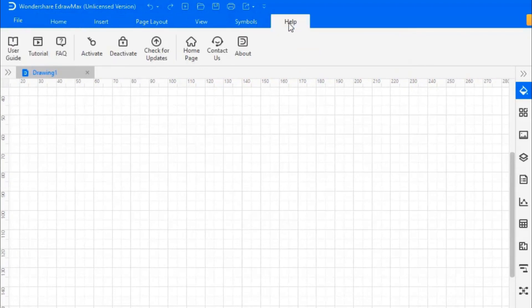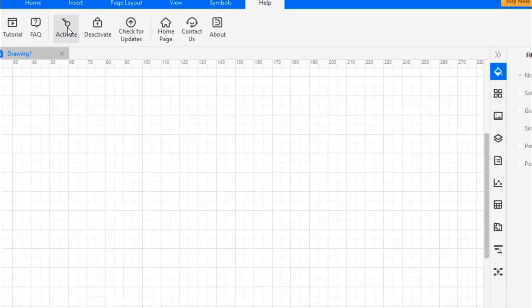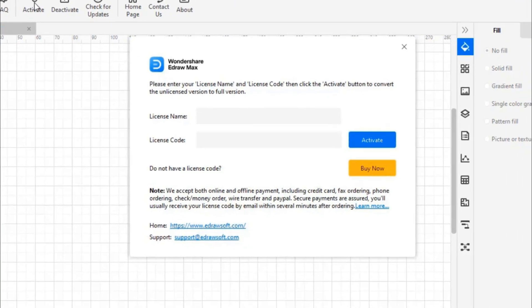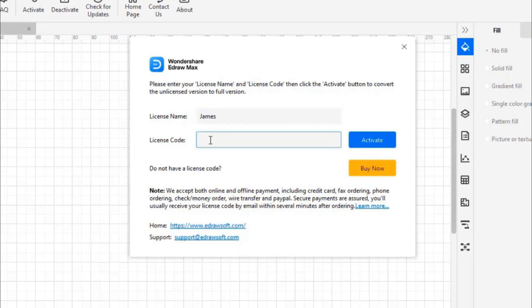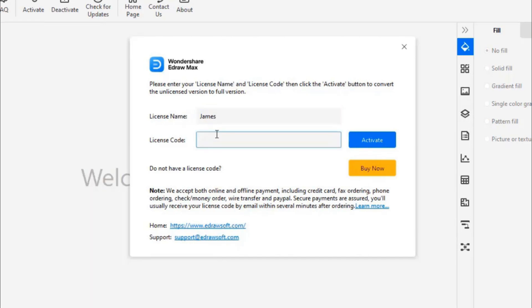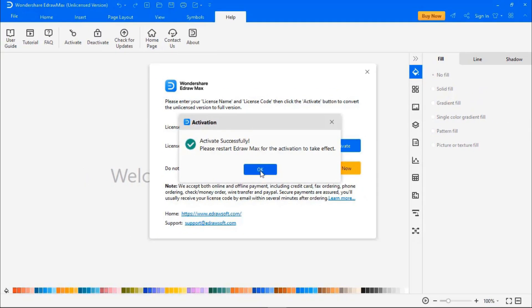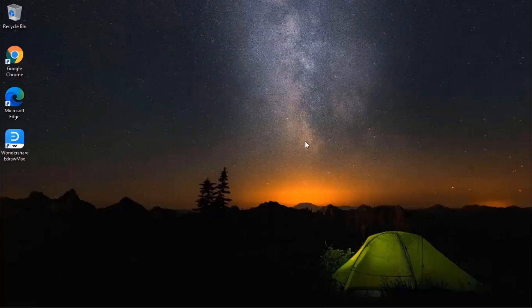Bind the devices with your email account to use the cloud feature and templates in the gallery. Go to Help and select Activate. Enter a username of your choice and the license code that you received via email. Click Activate. EdrawMax has been activated successfully.